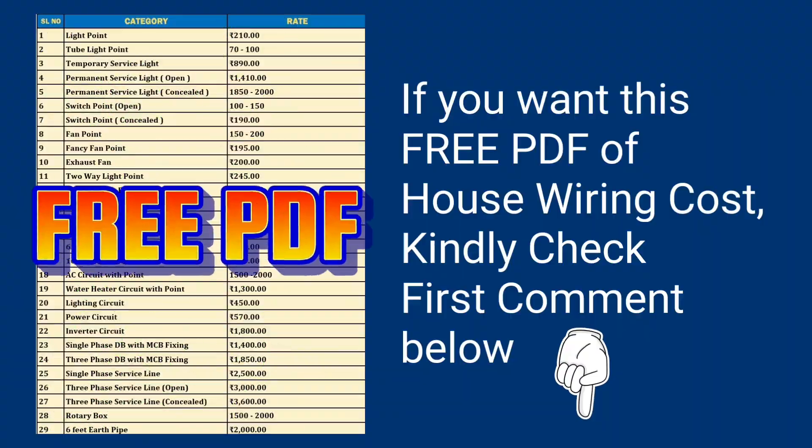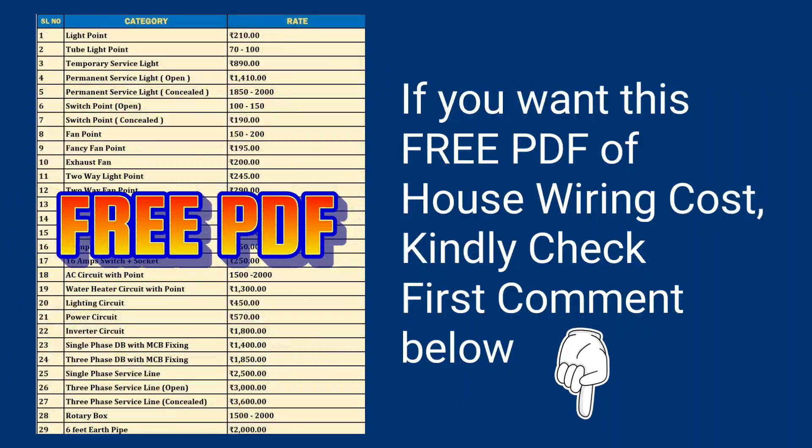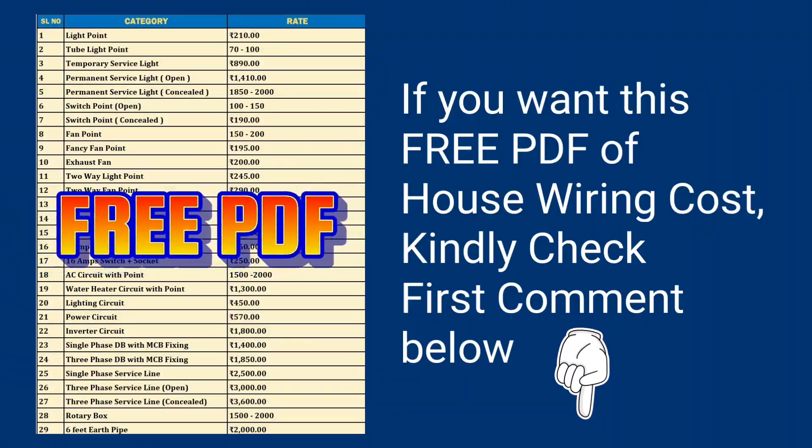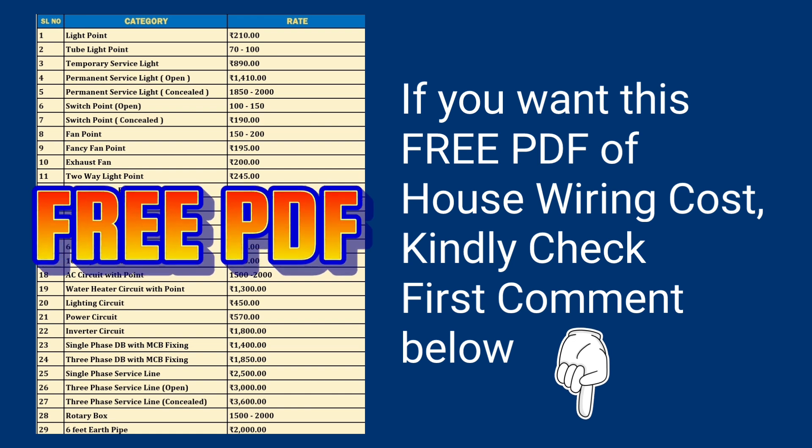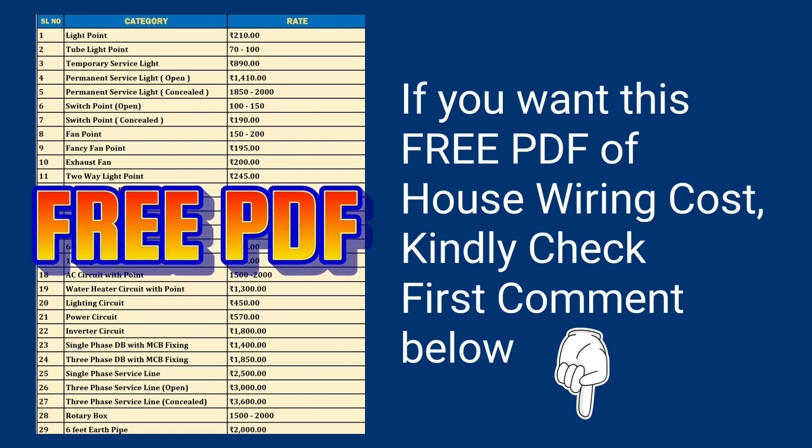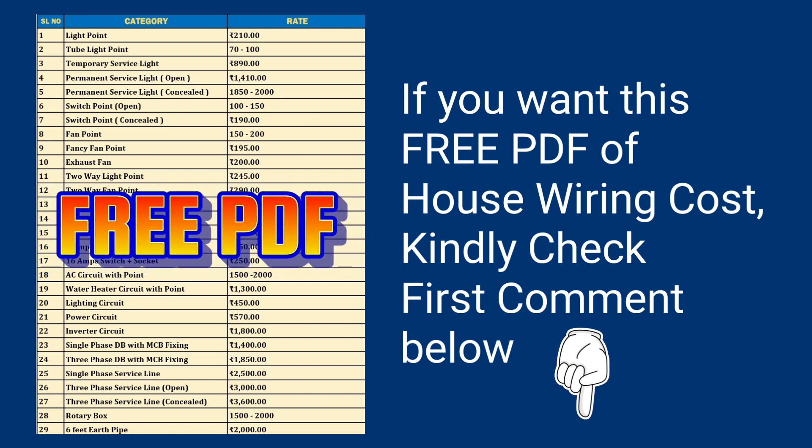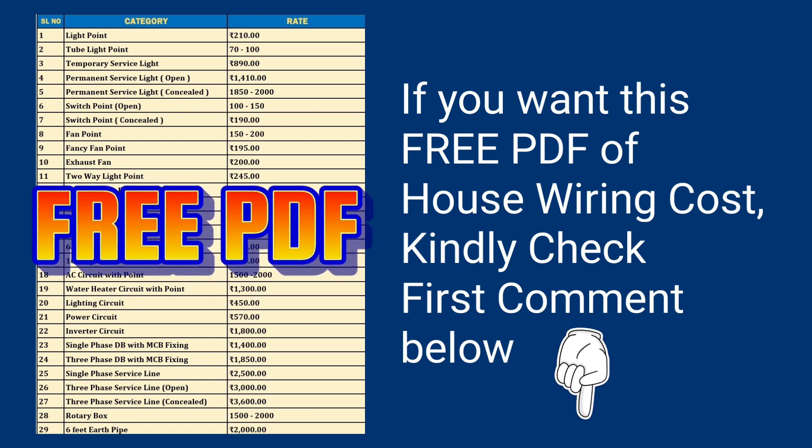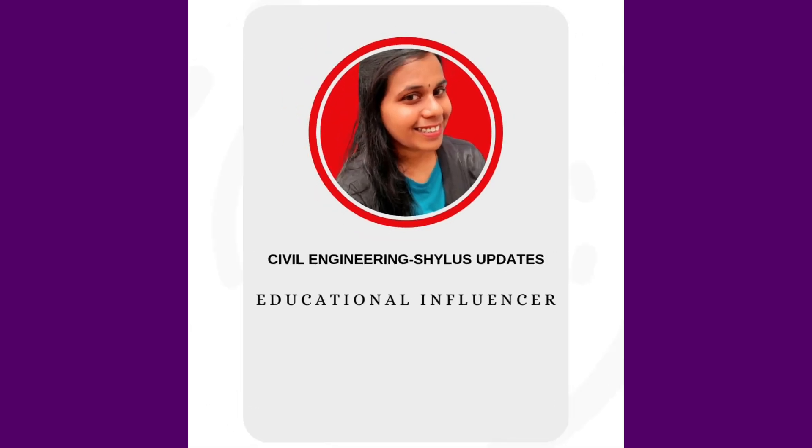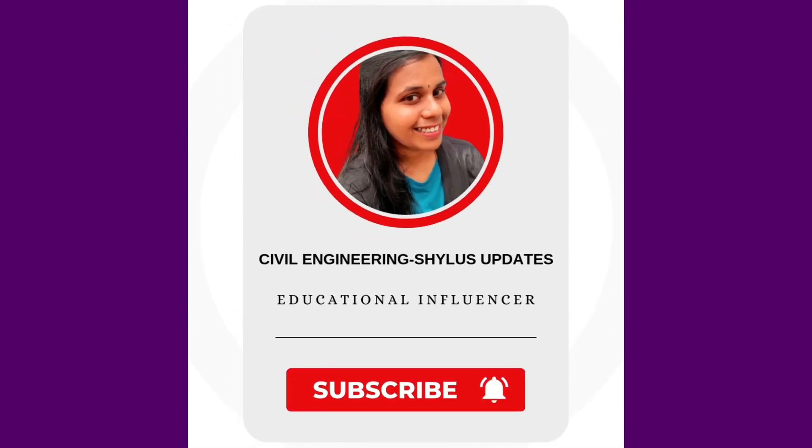If you want this free PDF, kindly check the first comment below. If you like this video, kindly subscribe, Civil Engineering, Shilu's Updates. Thank you.